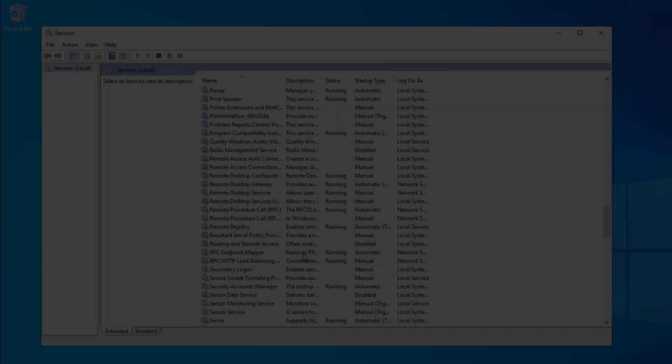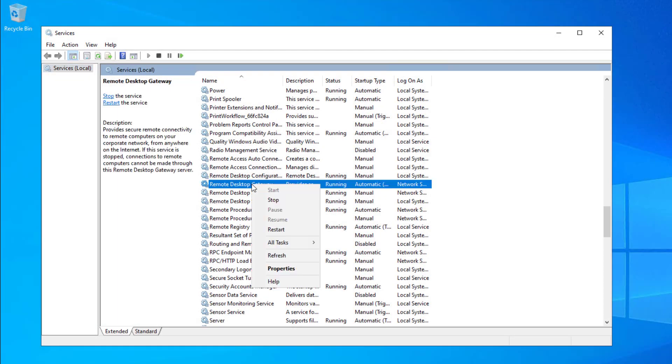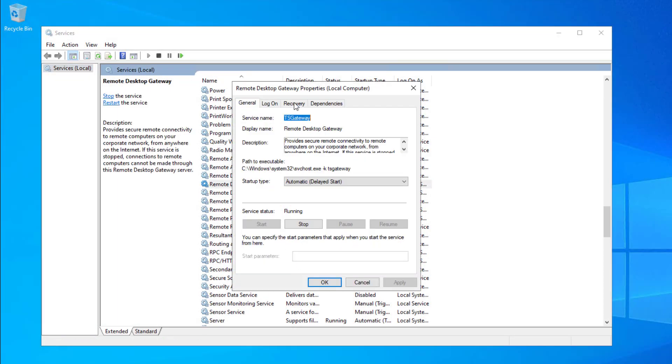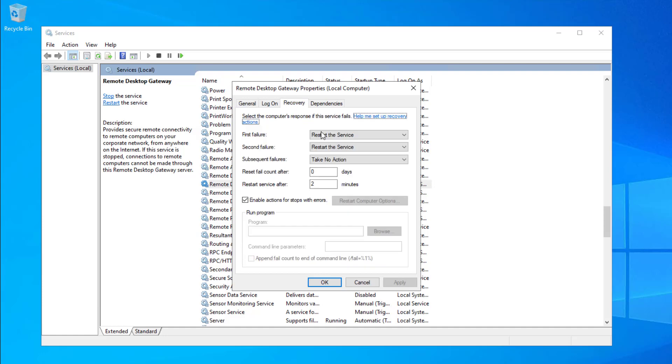You should also have a recovery action in place for the Remote Desktop Gateway service, so it restarts itself after the crash, or even better, restarts the entire gateway virtual machine after the crash.